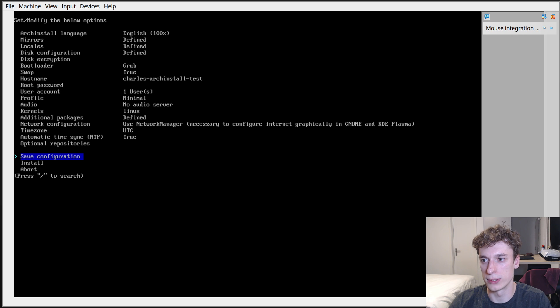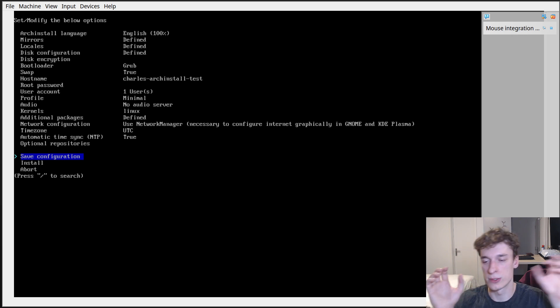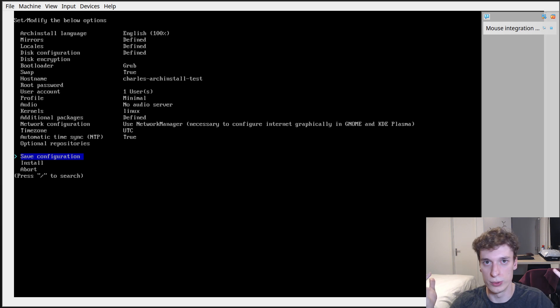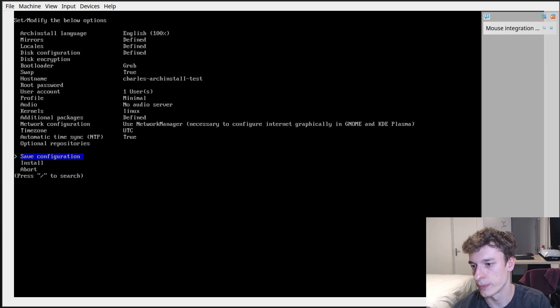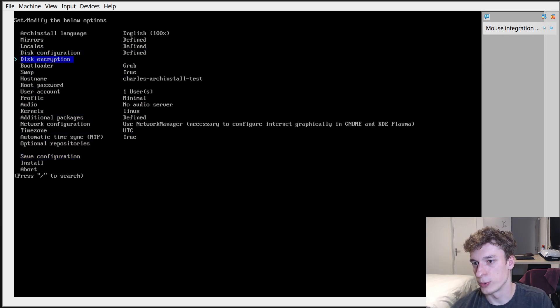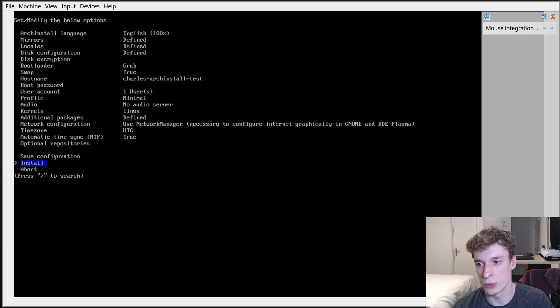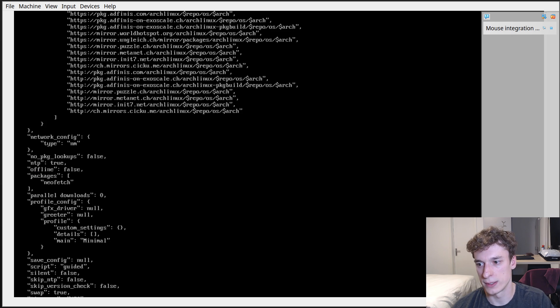So it's just nice if you just save the configuration before so that you can. Yeah then you can just do like archinstall and then there are some options to load some configurations so that you can not redo all those manual steps.